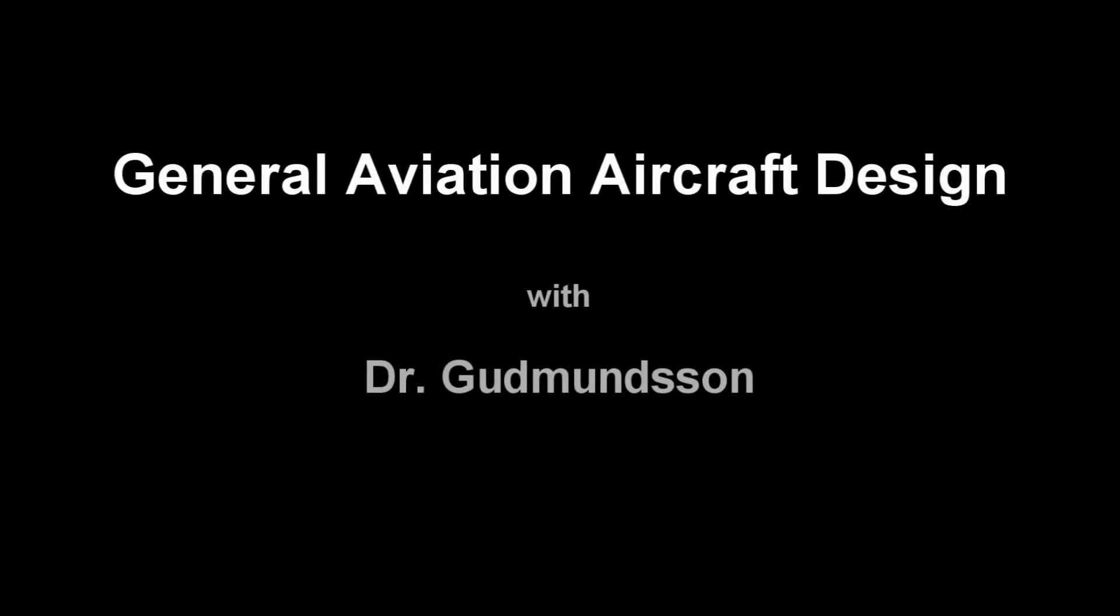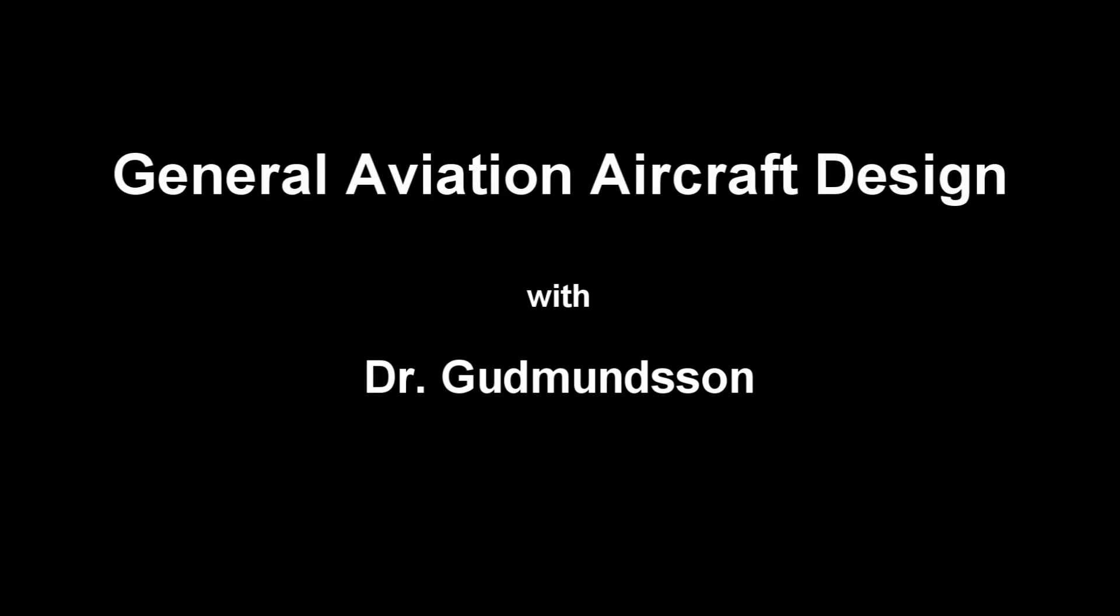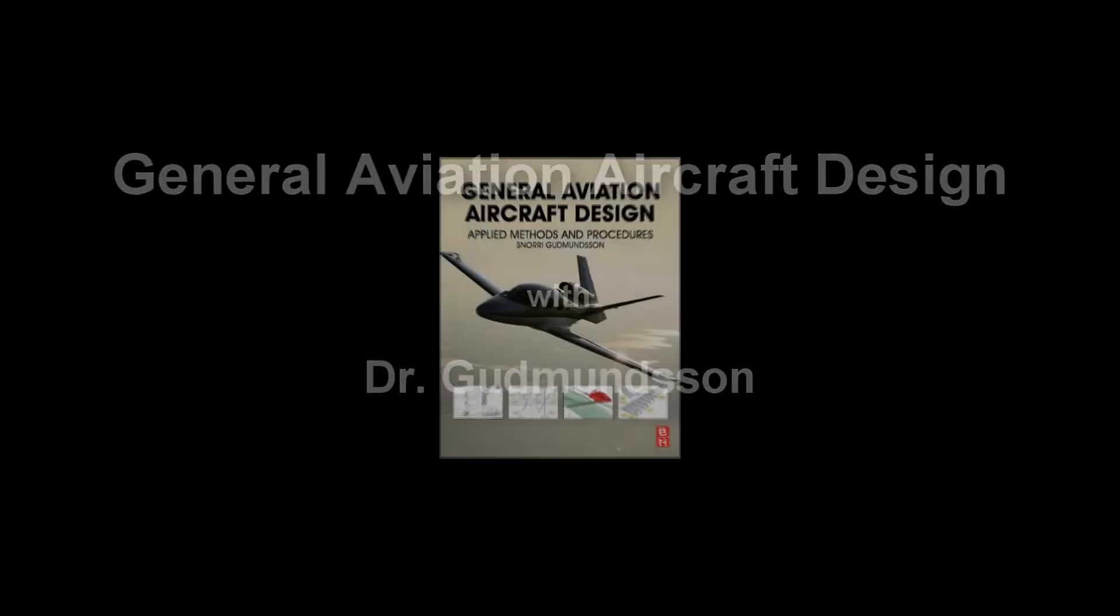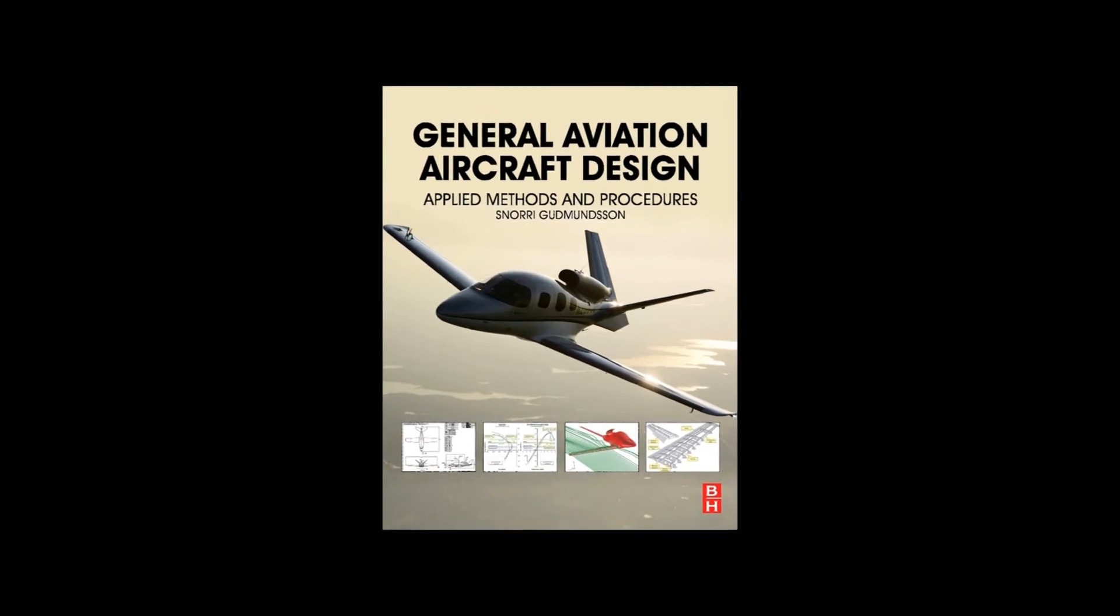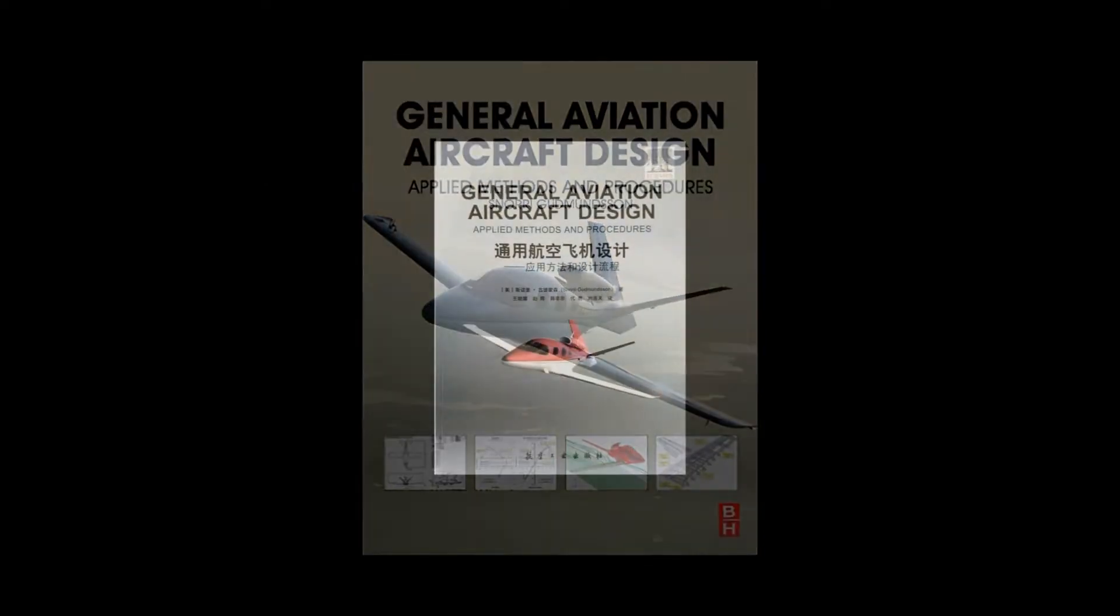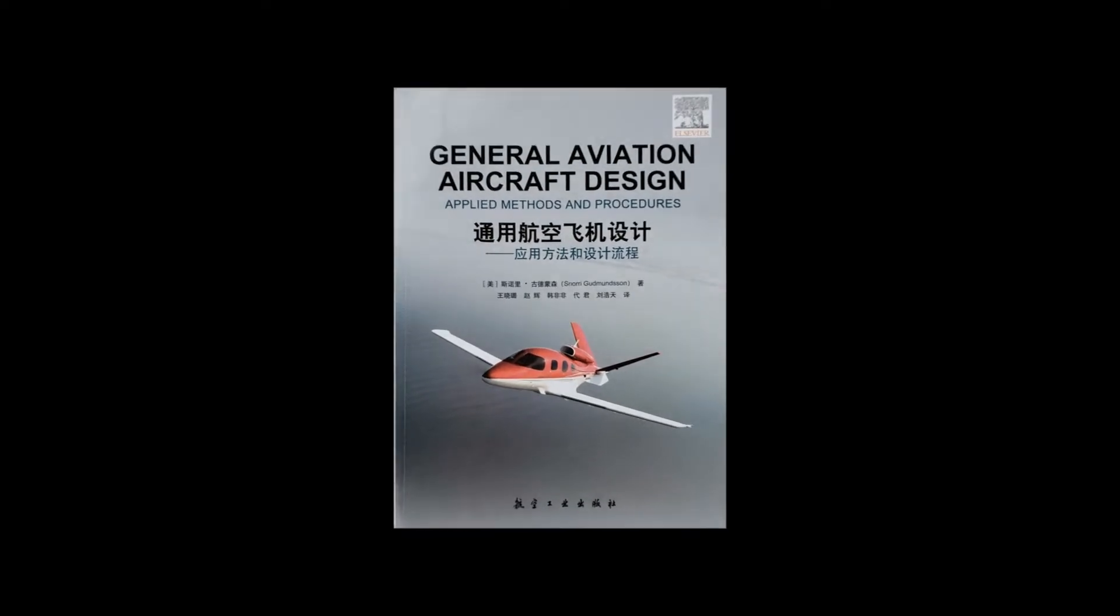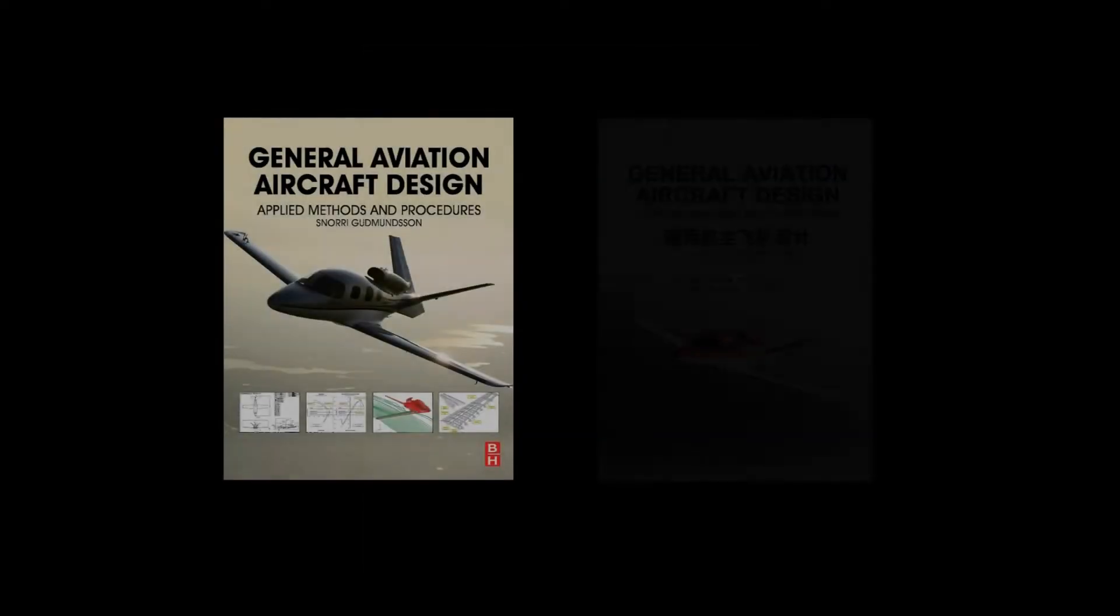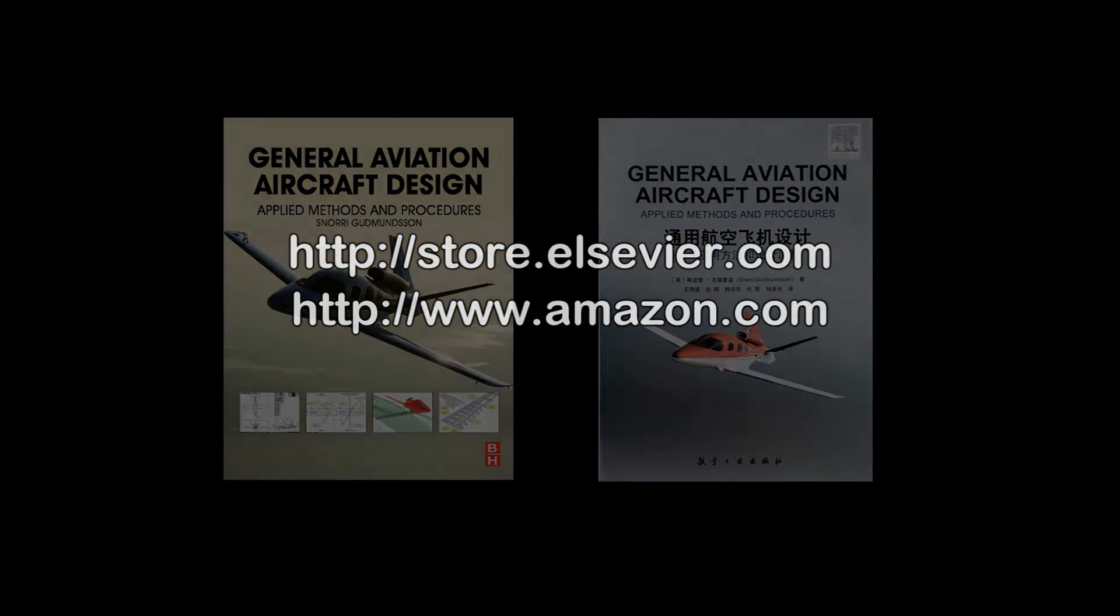Hi, I am Dr. Goodmanson. This video contains supplemental material intended for my students in my aircraft design classes at Embry-Riddle Aeronautical University where I currently teach. The video features excerpts from my textbook, General Aviation Aircraft Design, Applied Methods and Procedures, now also available in a Chinese translation. The book is available online from a large number of outlets, including Elsevier and Amazon. It is recommended for anyone interested in the design of General Aviation Aircraft.